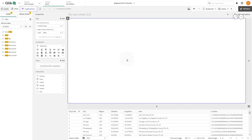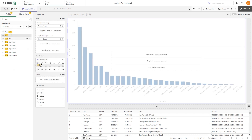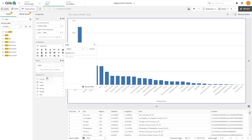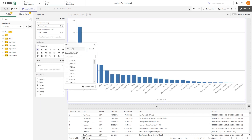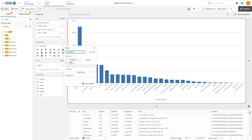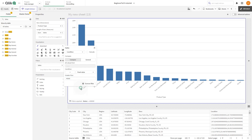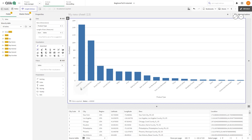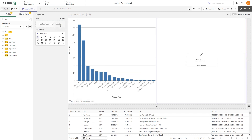Then we drag and drop sales under filters. We select condition — in this case we use the compare option. Under condition we use a fixed value and type 40,000 into the value field. The bar chart now shows the sales for product types whose sales are greater than 40,000. You can also compare the value with a calculated field.